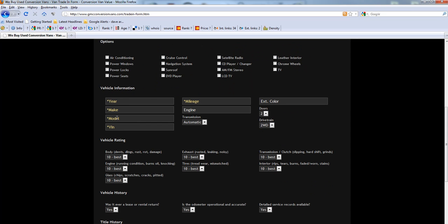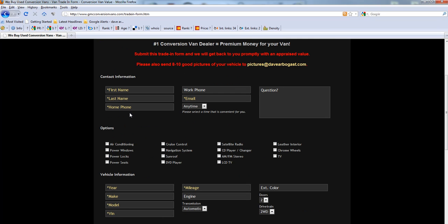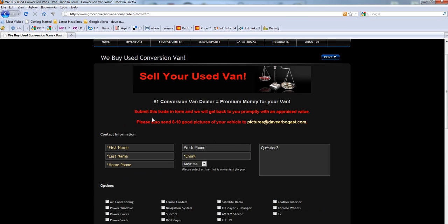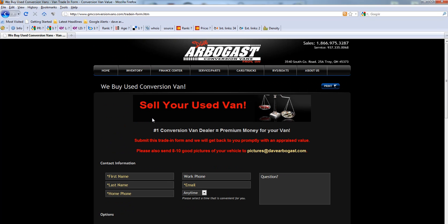Don't hassle with trying to sell it yourself, let us do all the work. Call 1-866-975-3287 or visit www.gmcconversionvans.com with any questions.